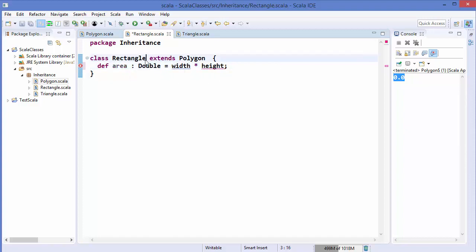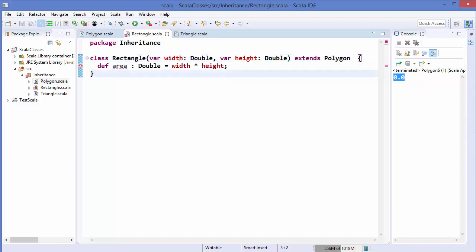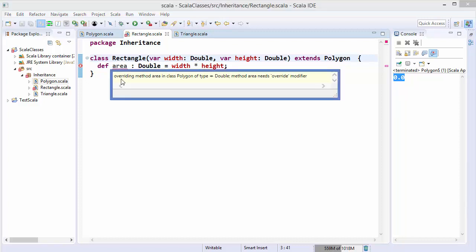We can do this from the primary constructor. I'm going to write `var width: Double` and `var height: Double`. From the primary constructor we provide the width and height for this area method. But if you look carefully, this gives an error because there is a rule when extending in Scala.